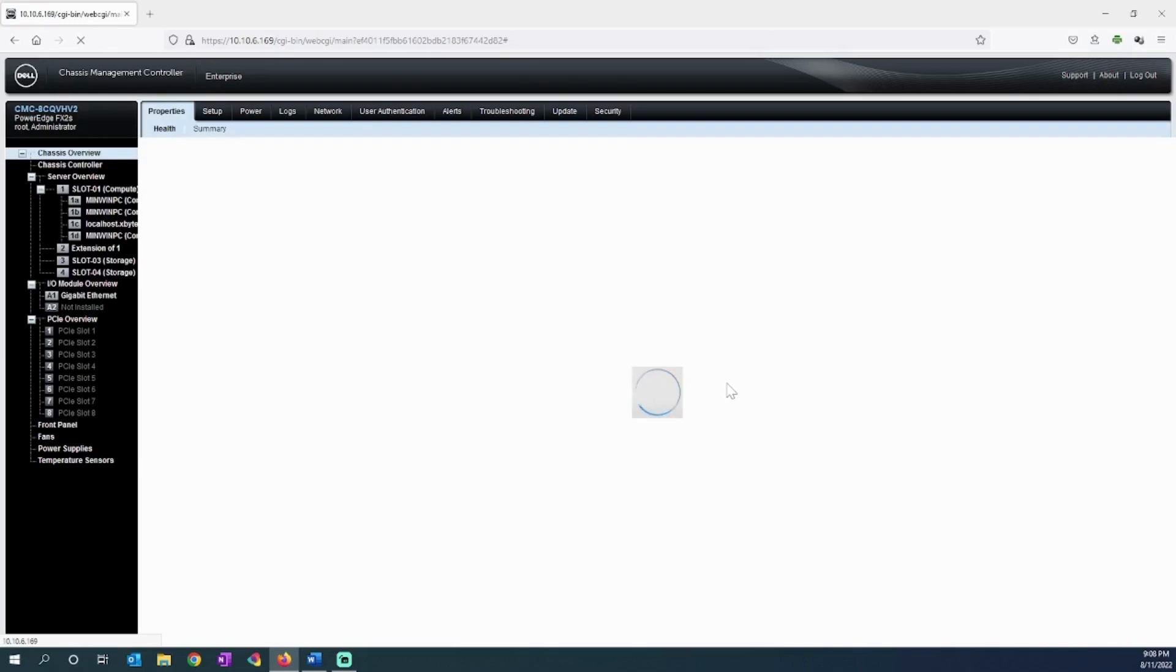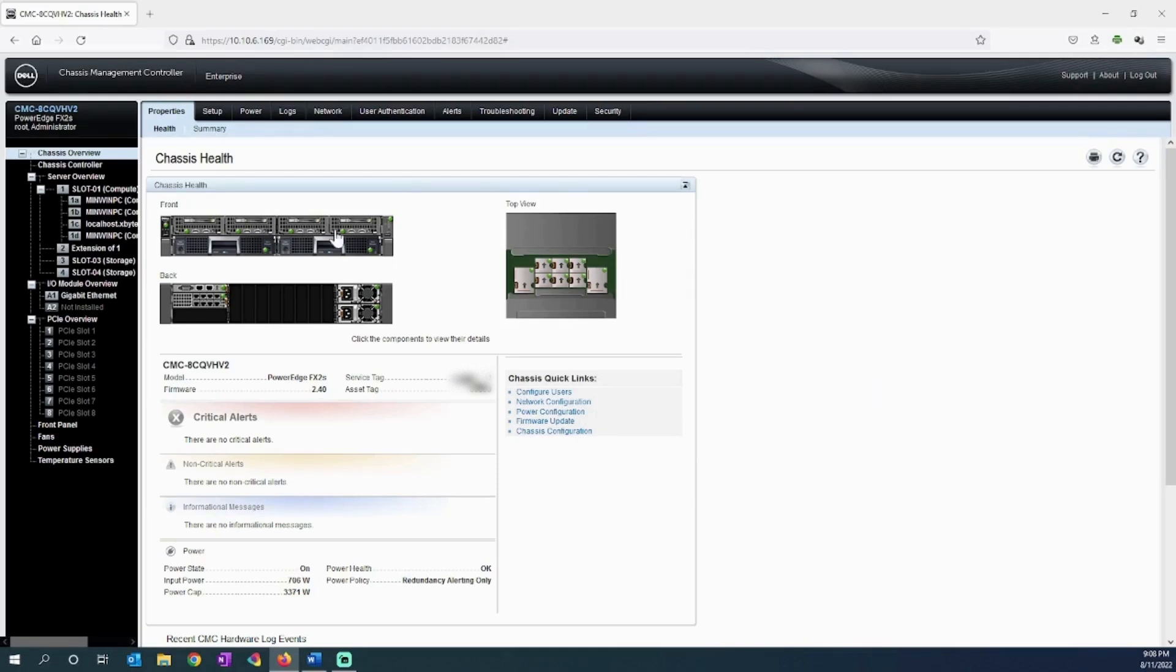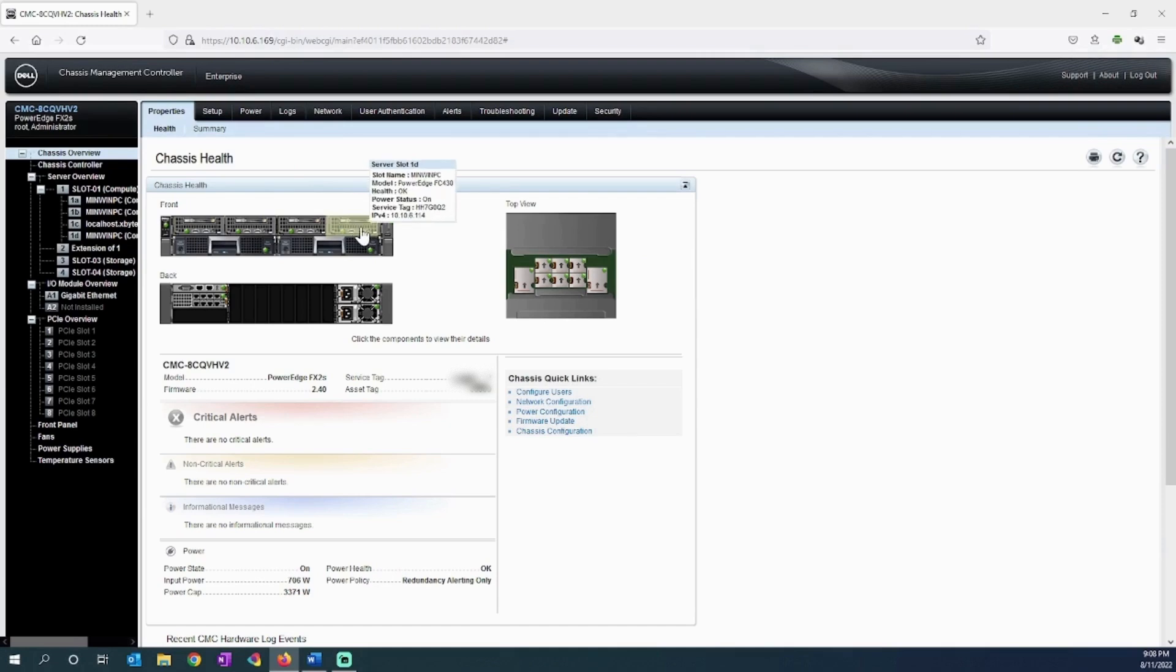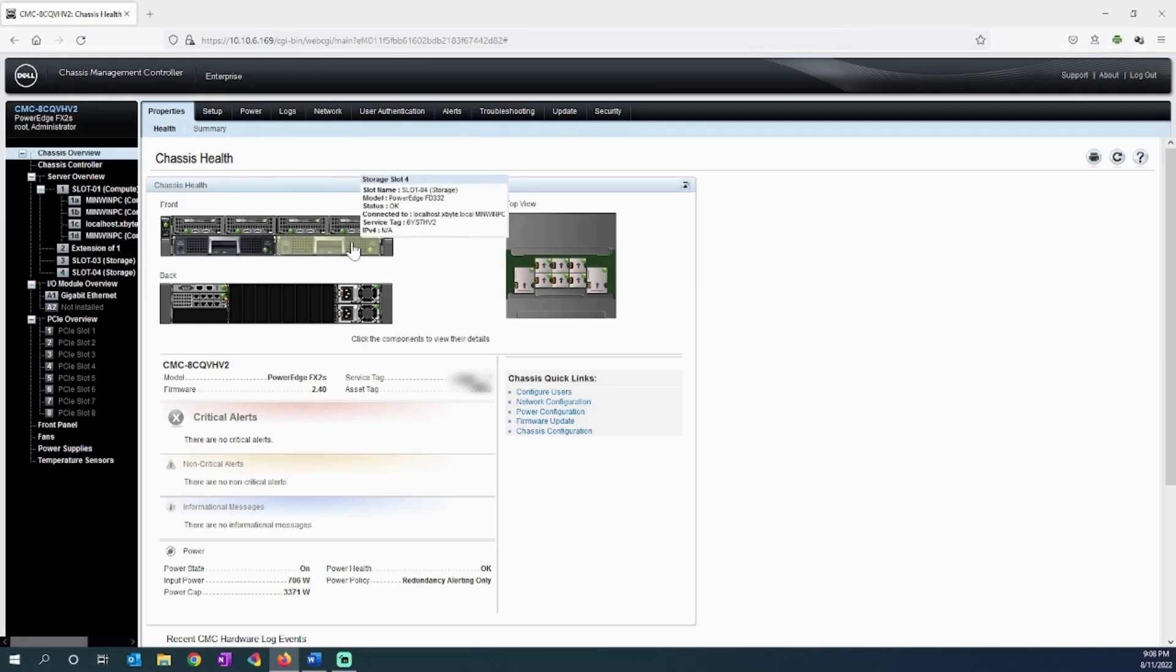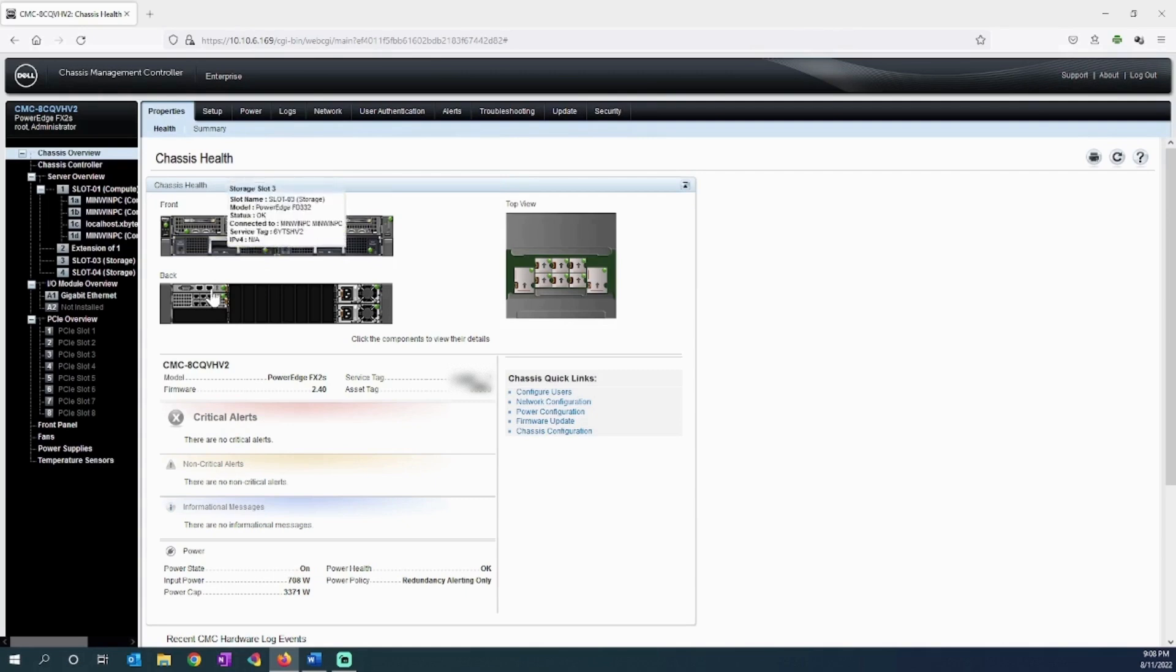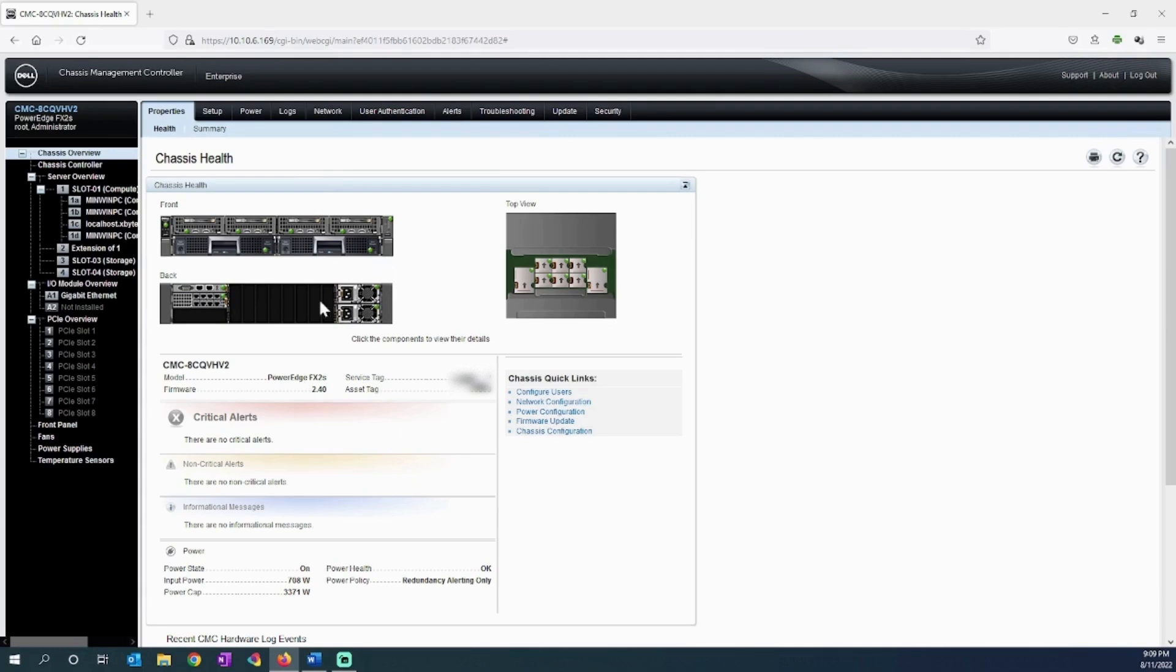When we first come into the chassis management controller, the dashboard gives us an overview of the FX2. As you can see in my lab, I have an FX2 with four SC430 server nodes, two FD332 storage nodes, the 10 gigabit pass-through, the chassis management controller, two redundant power supplies, and the PCIe slots.